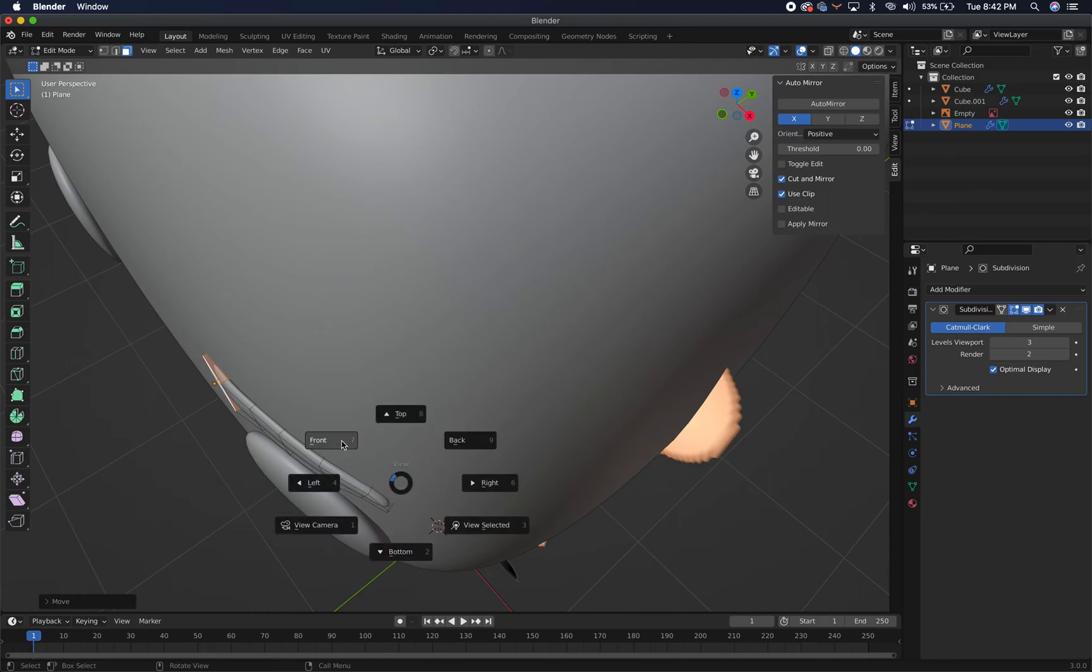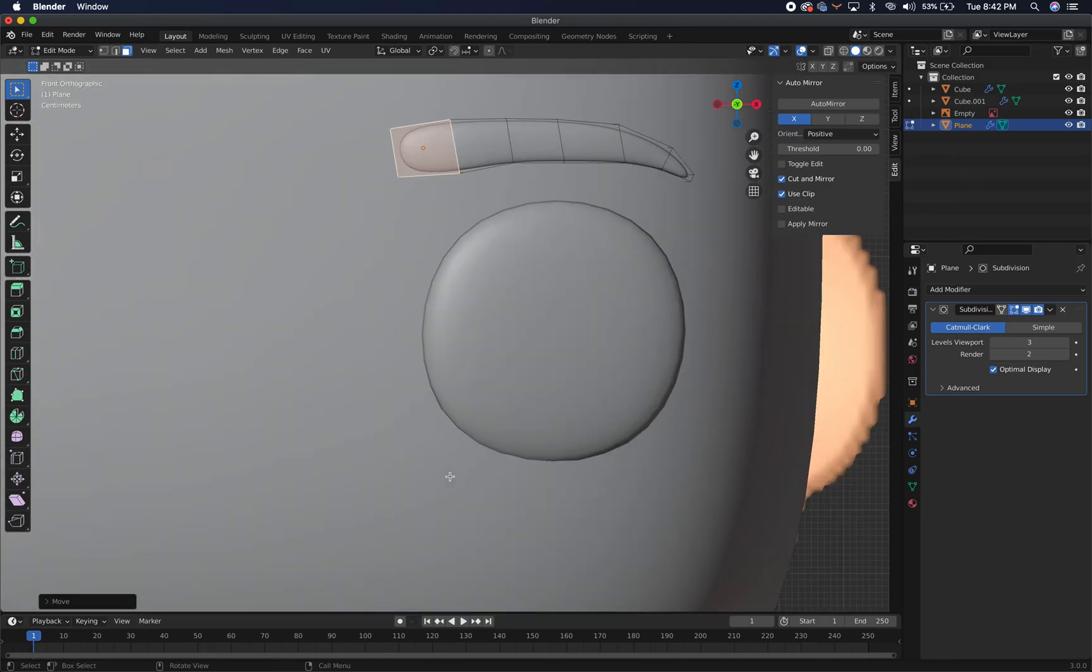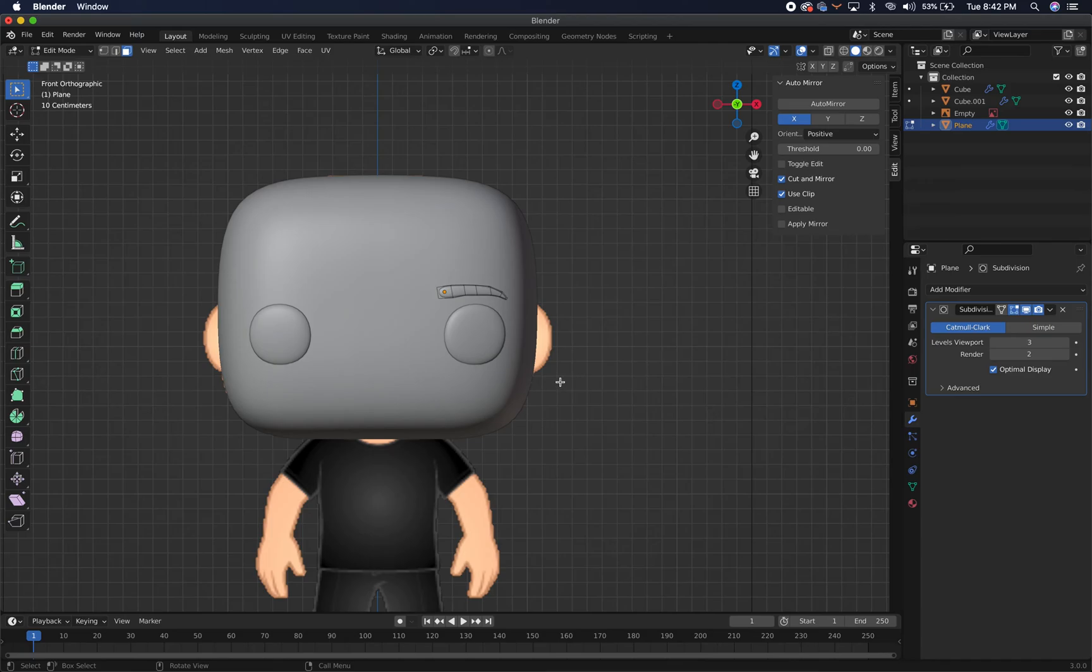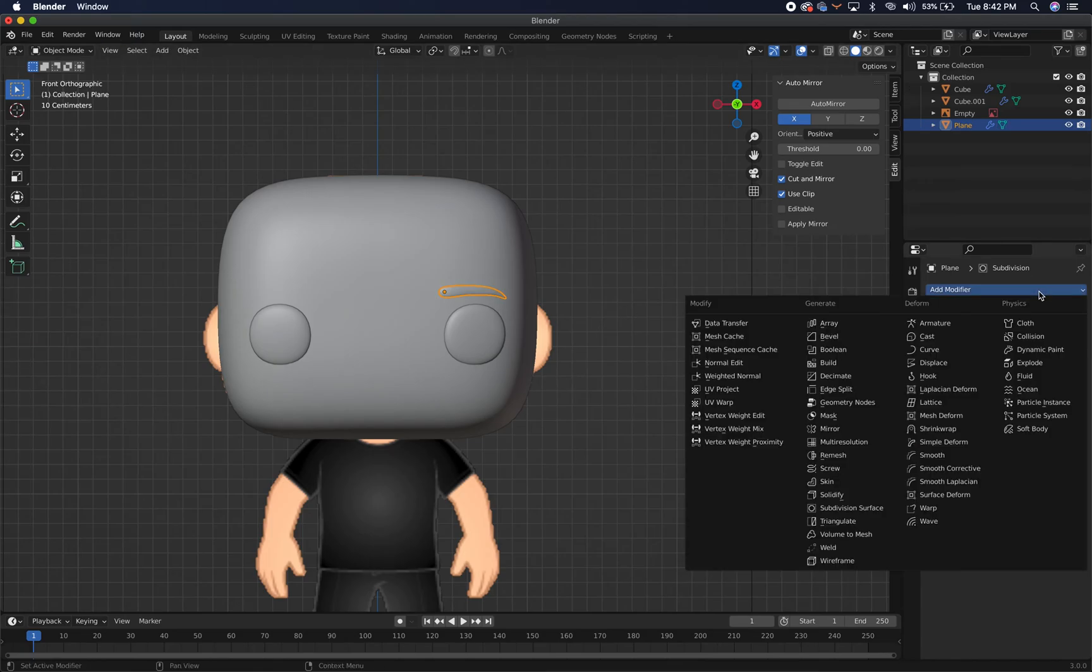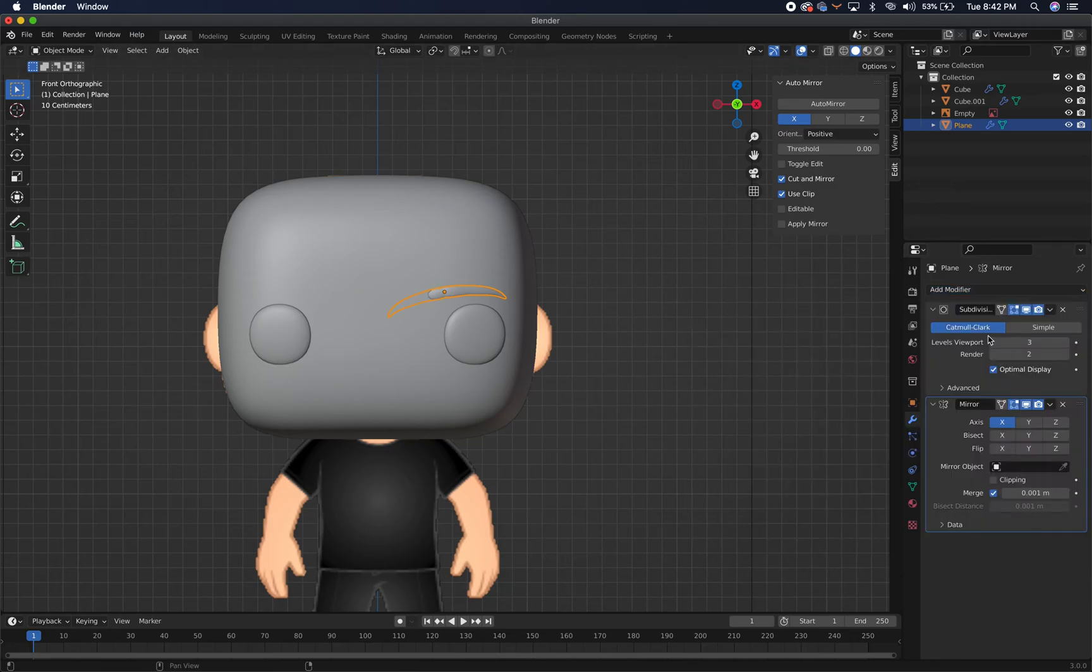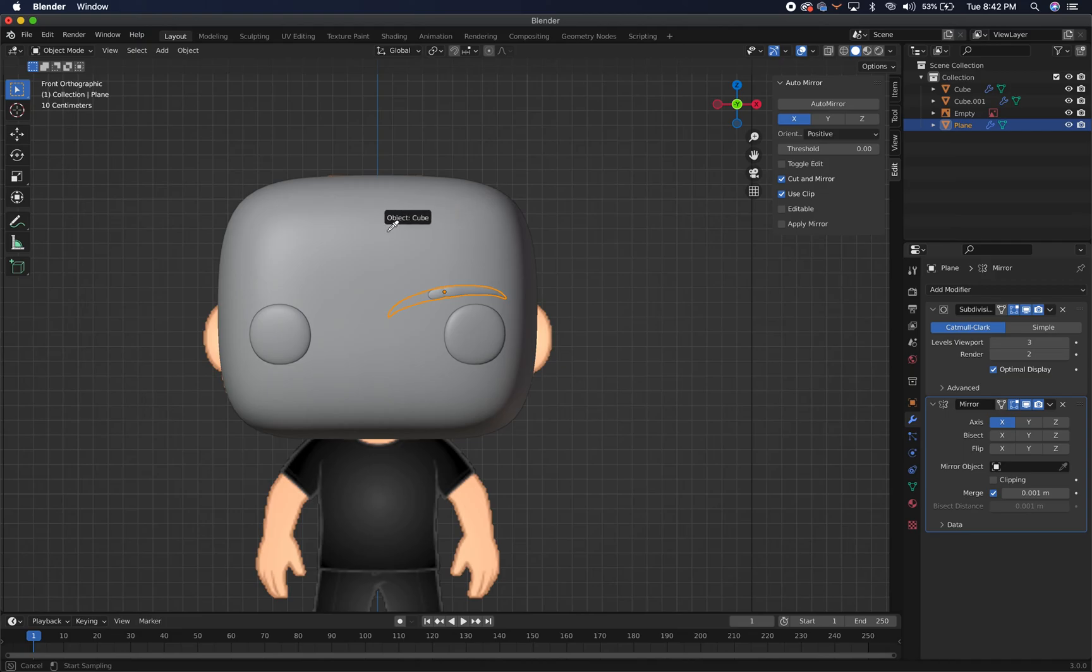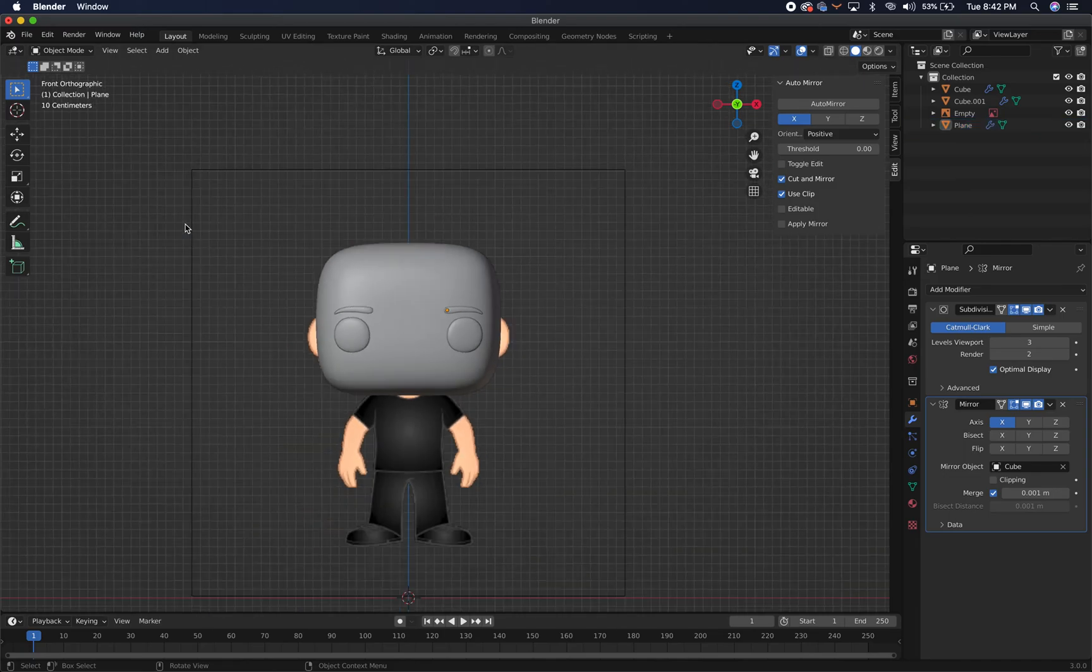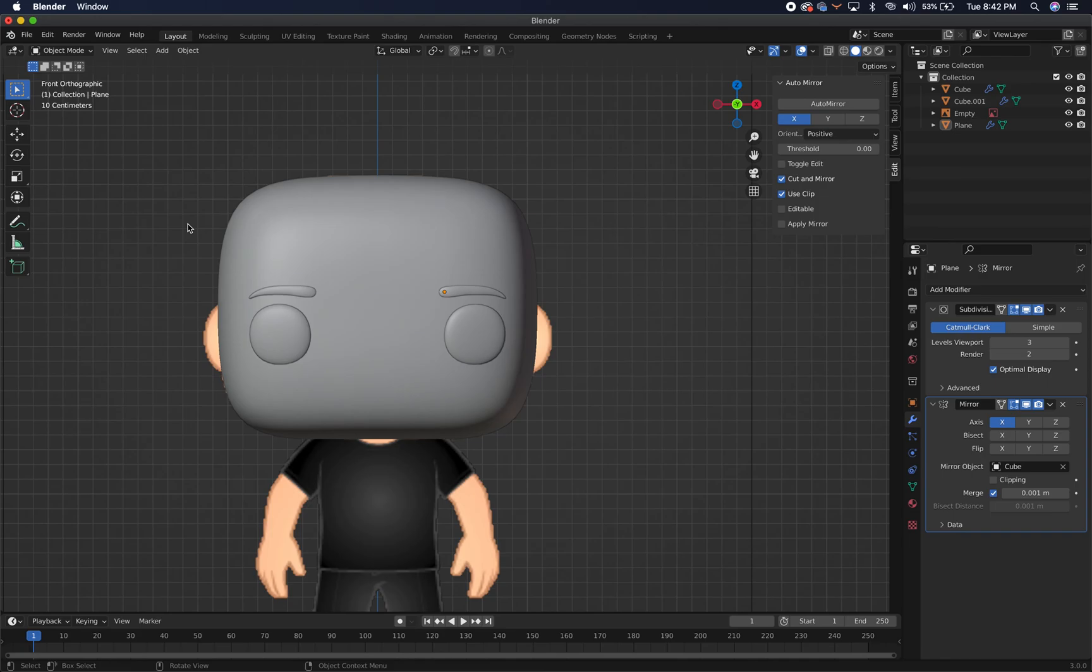Go back into front view, see how your eyebrow looks. Looks all right. I'm going to go back into object mode. I'm going to hit the wrench again. I'm going to go here, hit the mirror once again. A little pipette. Go to the object cube. Click that. You got two eyebrows. Wow.